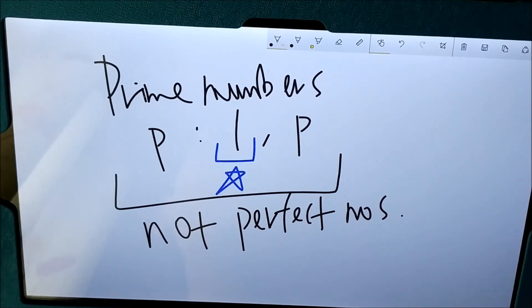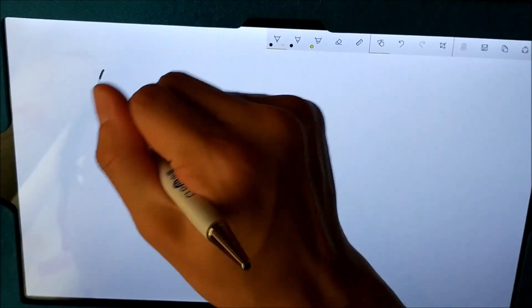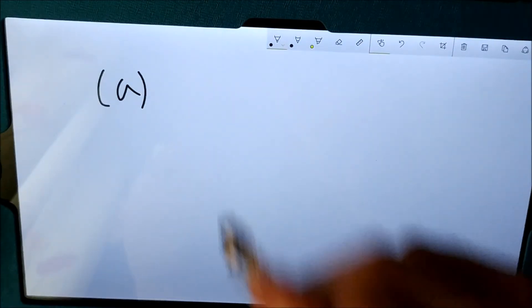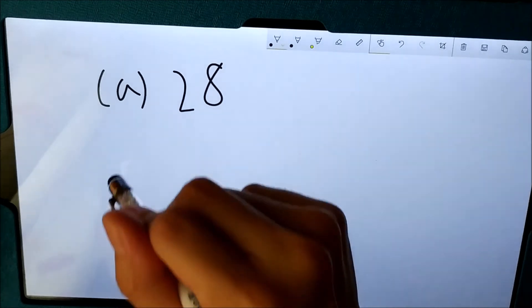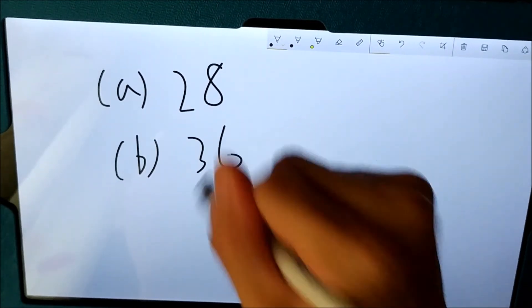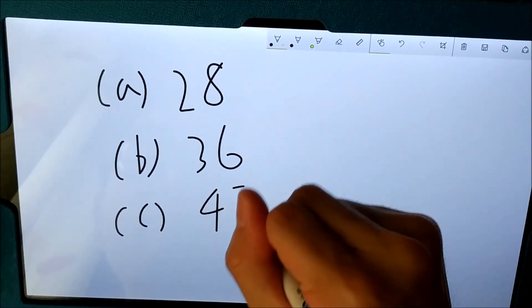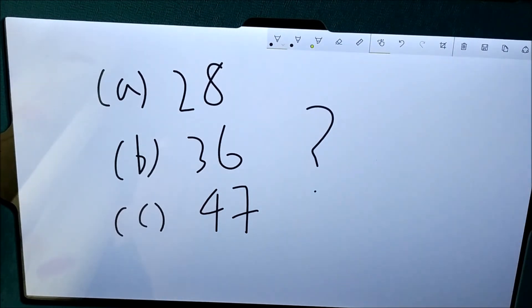So before I end the lesson, I would like to give you something to think about. I will write three numbers on the screen. Try to investigate and see whether these three numbers are perfect numbers or not. The first number is 28. After that, try to think about whether 36 is a perfect number. And the last, how about 47? Try to think about it and answer me tomorrow.